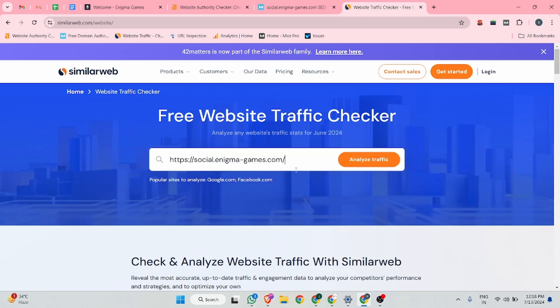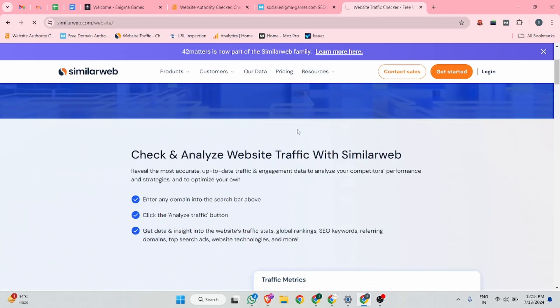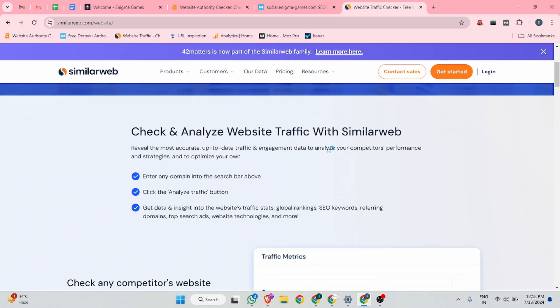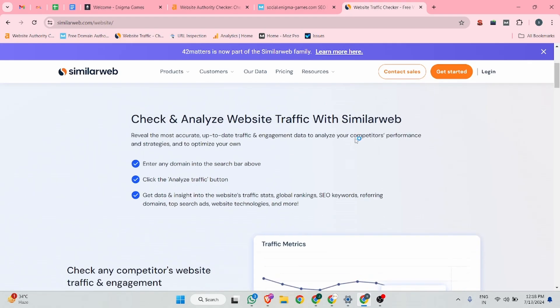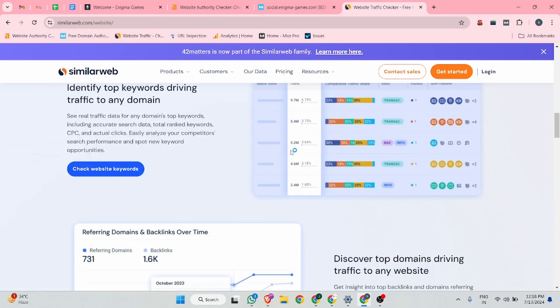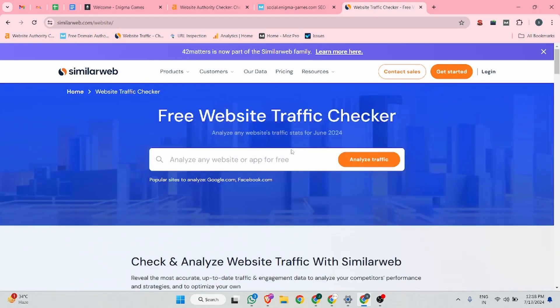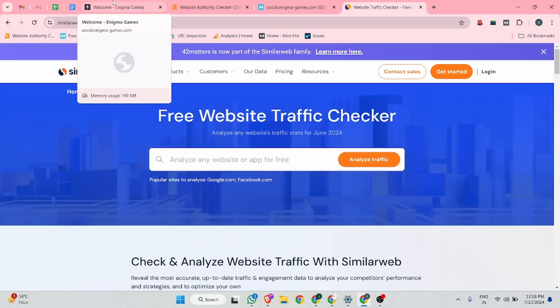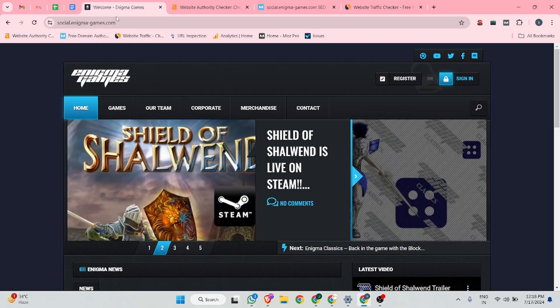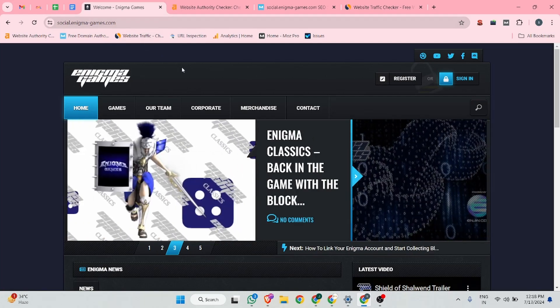According to similar web, let me try one. Check and analyze website traffic with similar web. I haven't idea why this site is not working right now. You guys can check this website traffic and you guys can create backlink.